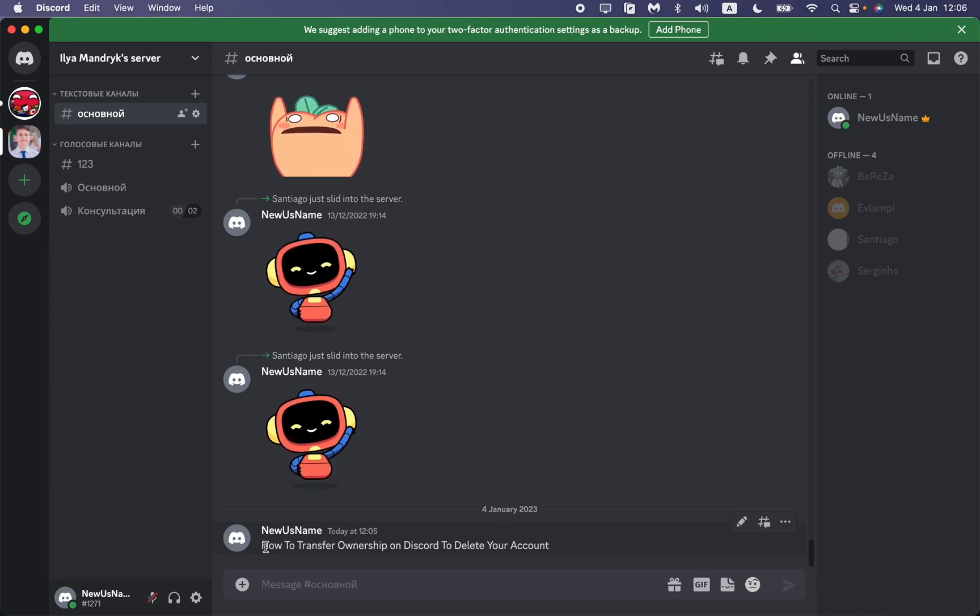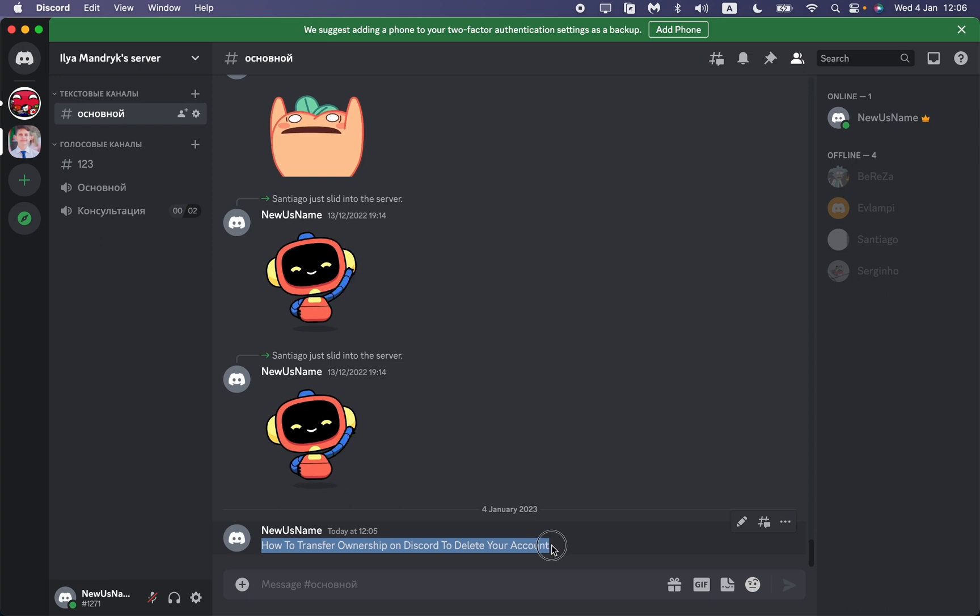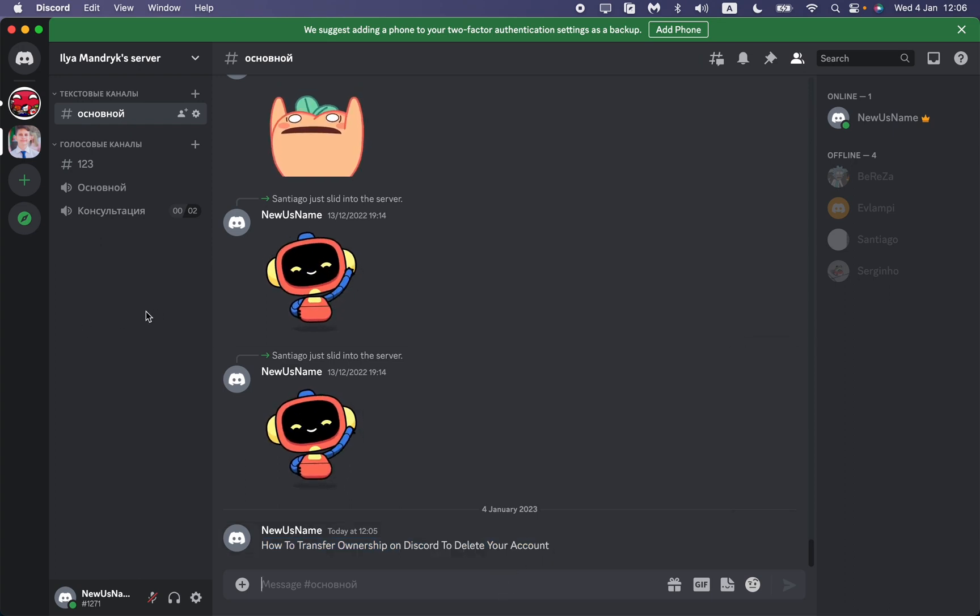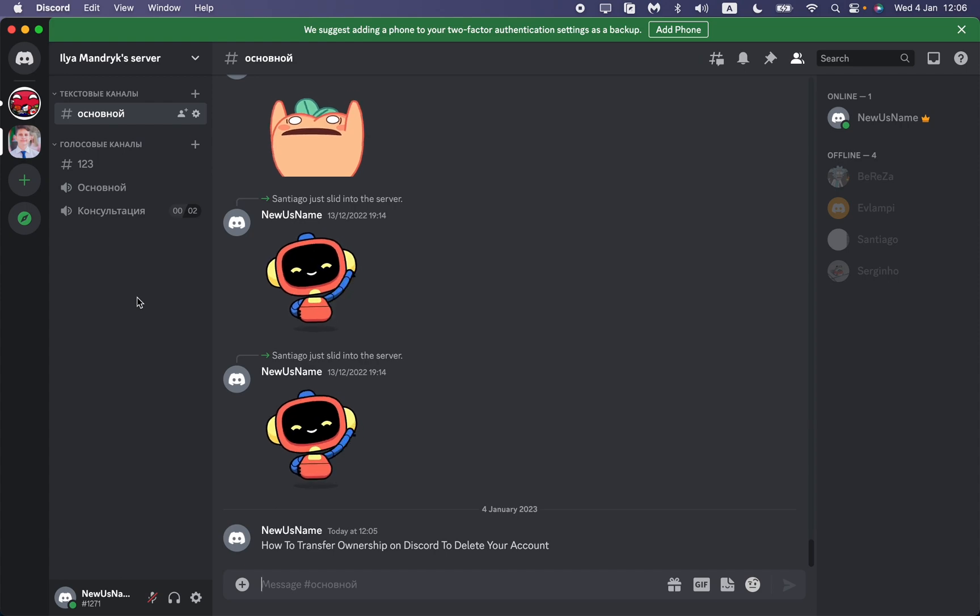In this video I'm going to show you how to transfer ownership on Discord to delete your account. It's pretty easy, and you can even follow the steps I do here on your mobile phone.